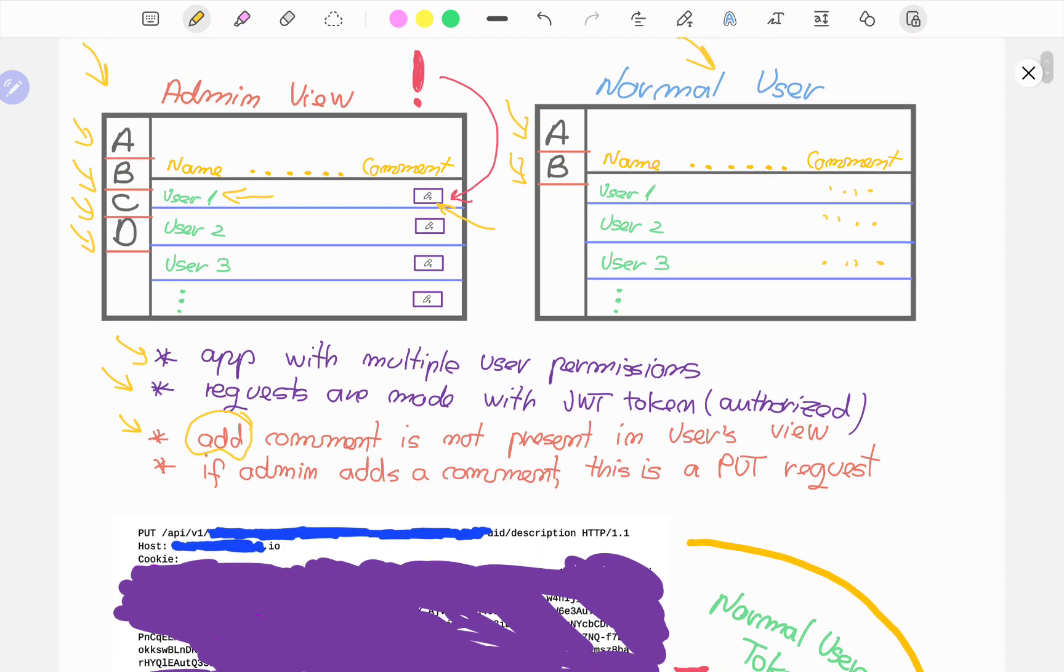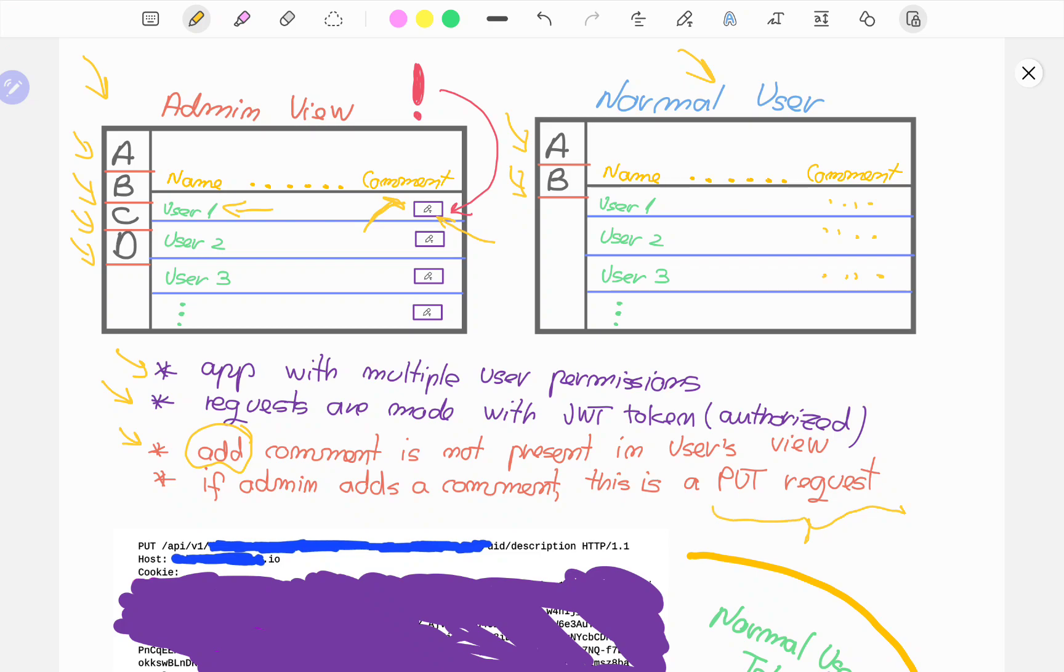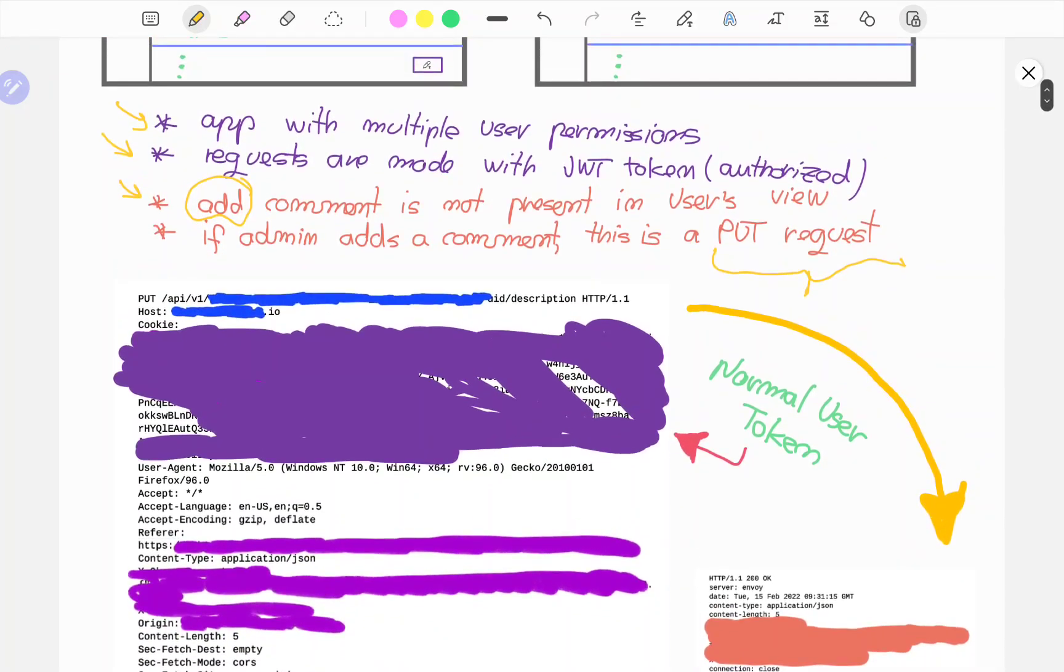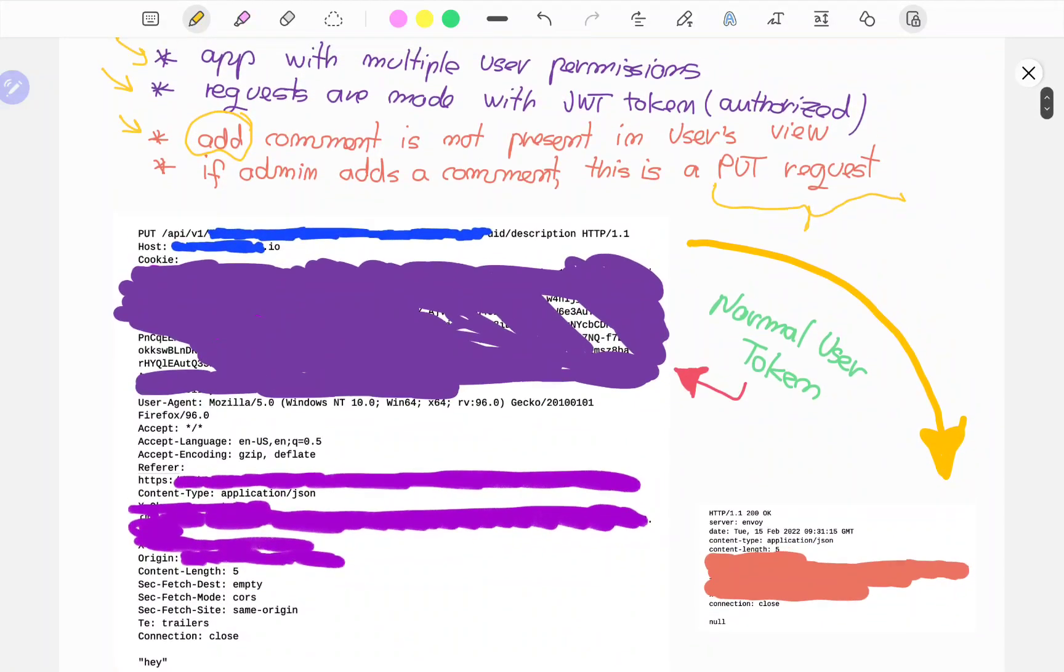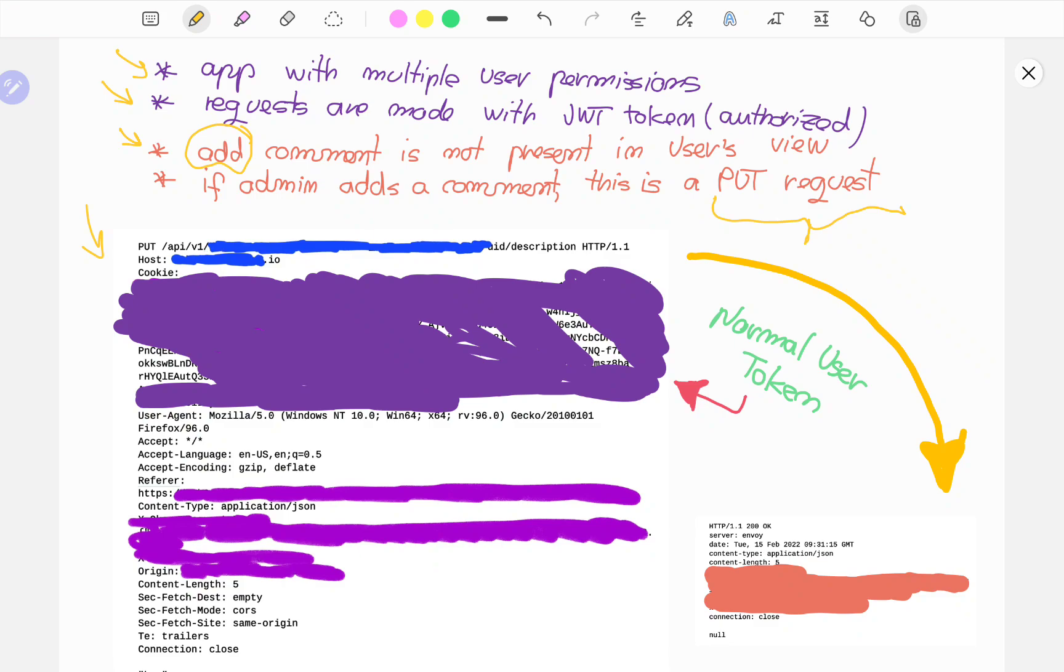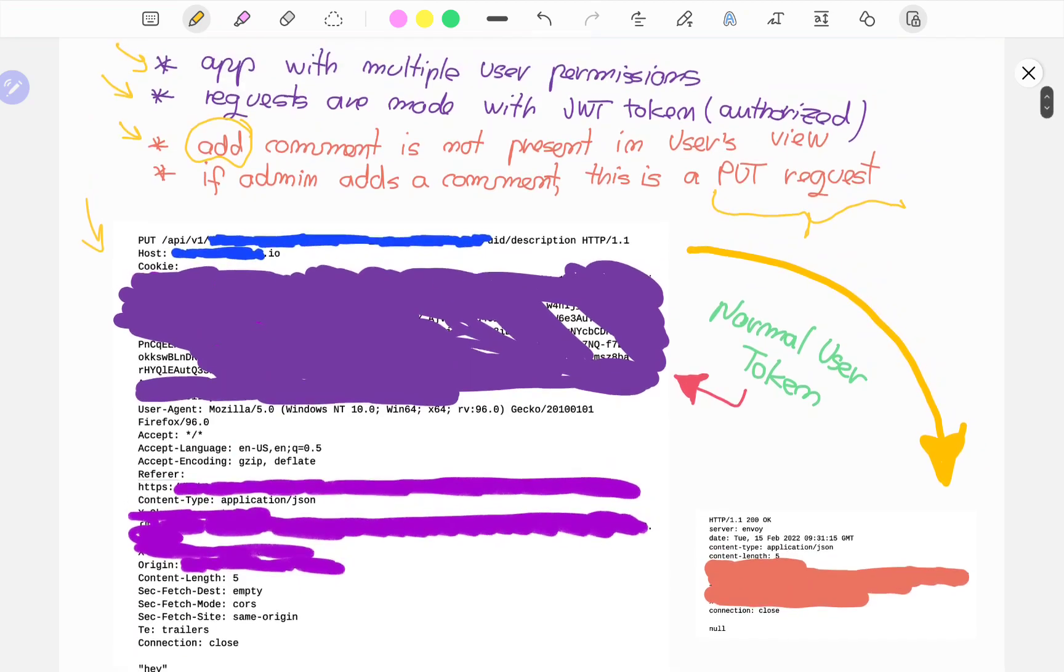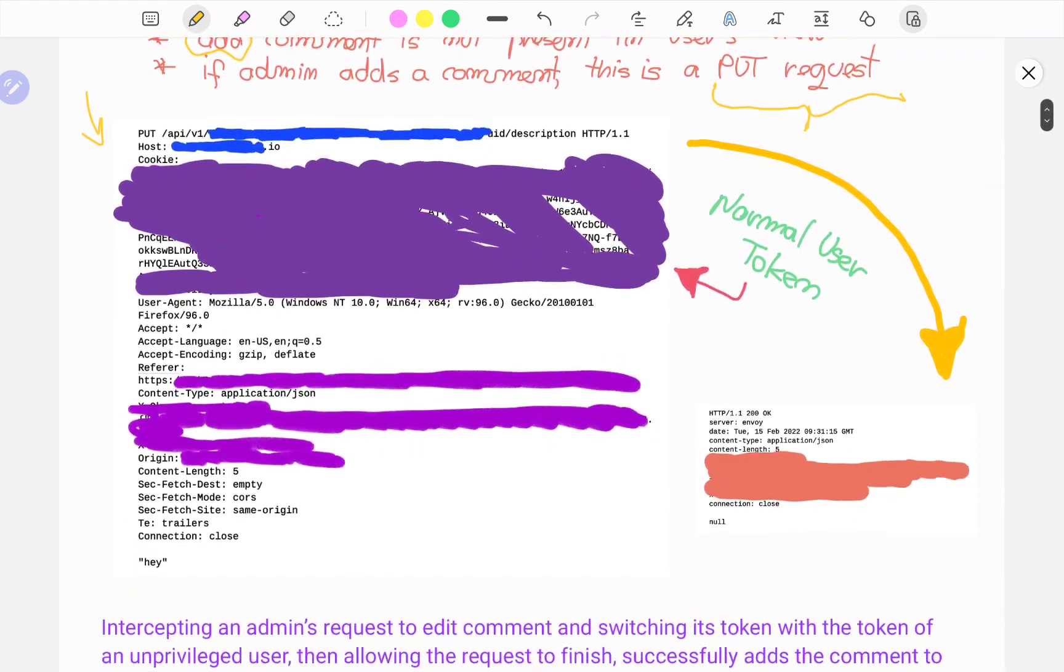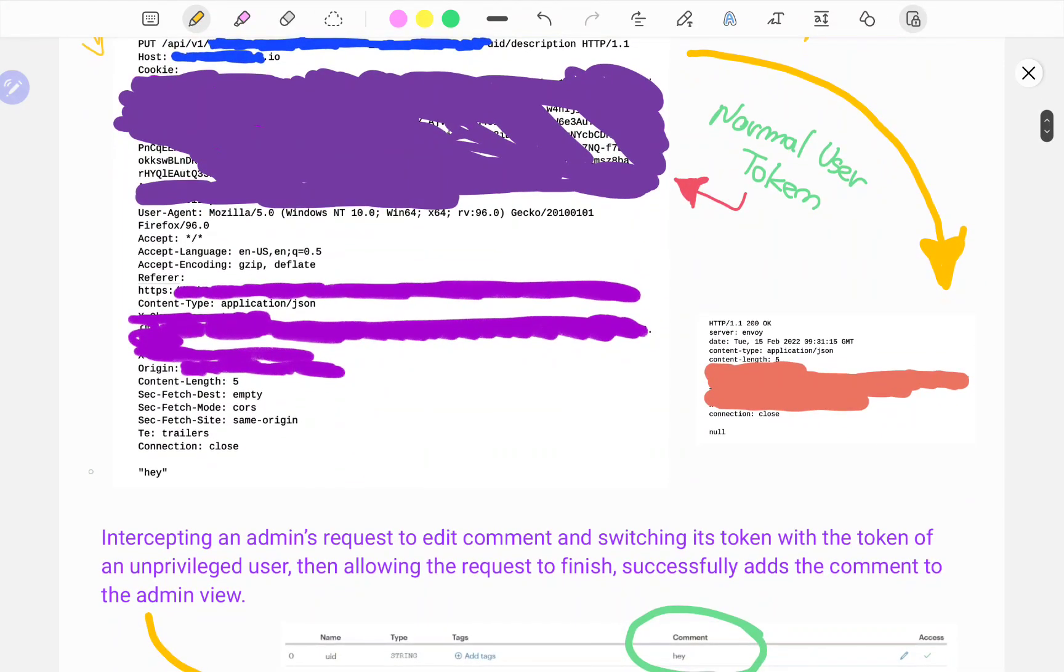In this case, when the admin makes a comment, this is happening via a PUT request. As you can see here, I've made a screenshot of what actually happened in Burp. We have a PUT request to the API version 1, and of course I'm truncating a lot of information here. What is the issue here? That's exactly what I'm explaining below.